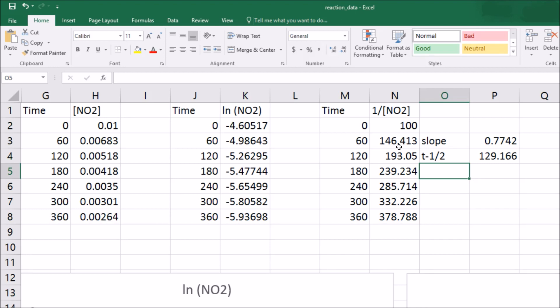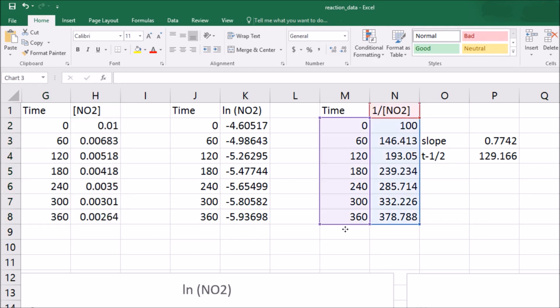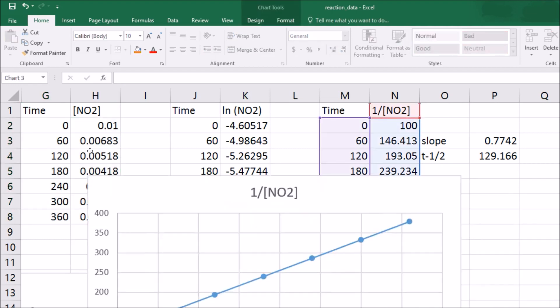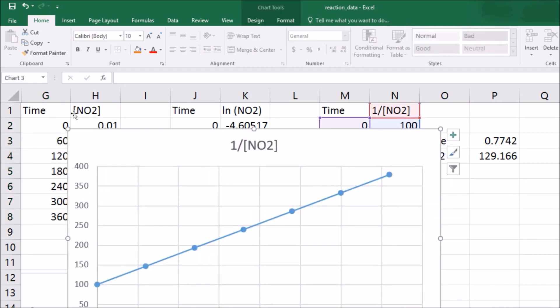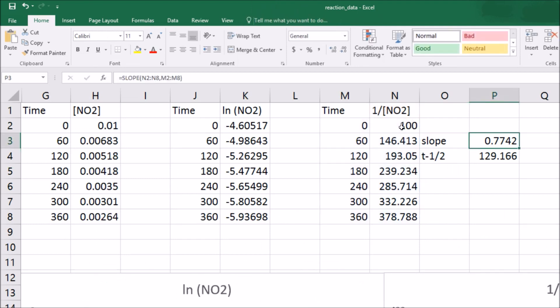Now I'll round that to the right number of significant figures, but that is how we end up going from just data here to evidence for a second-order reaction, a rate constant, and a half-life, all very quickly. Hope you enjoyed watching.